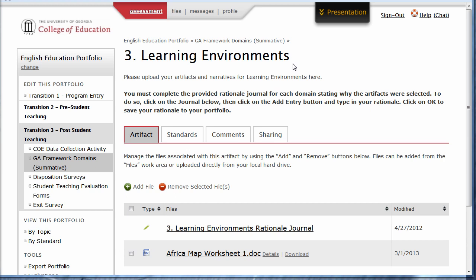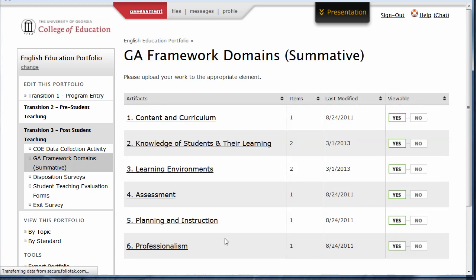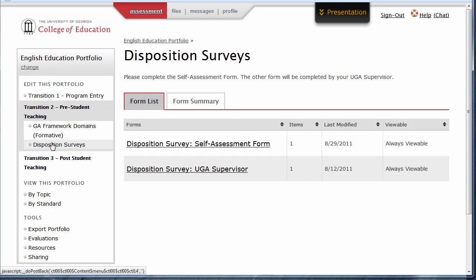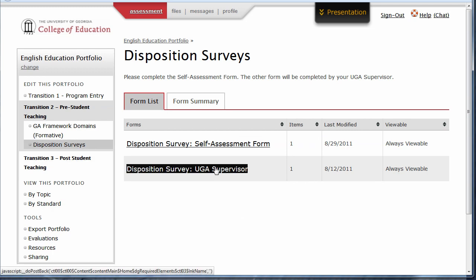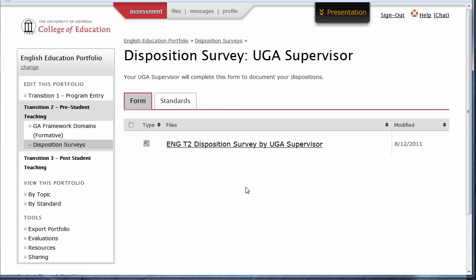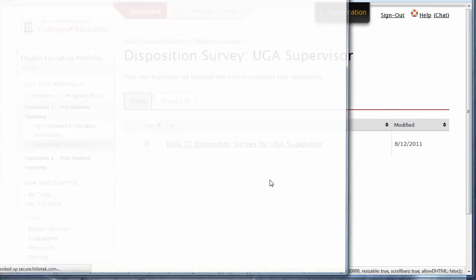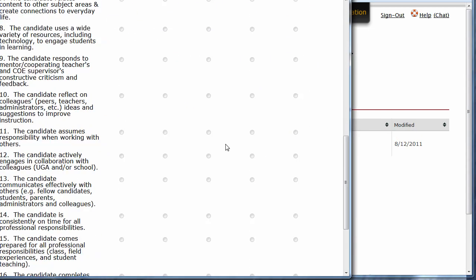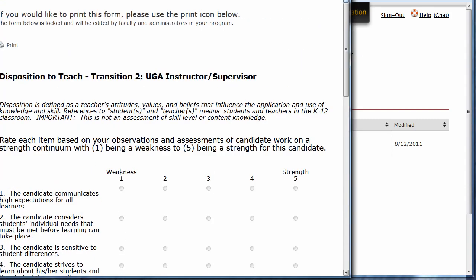You will follow this process for any additional artifacts or rationale journals required in your portfolio. Within each transition, you will find sections that contain forms that have been required by your program. Many of these forms are completed by faculty members and have been made available in your portfolio for viewing. To review the results of a form completed about you, click the section that contains the form, the form container, and finally click on the name of the form. Review the answers as completed by your faculty member, and then close this form.